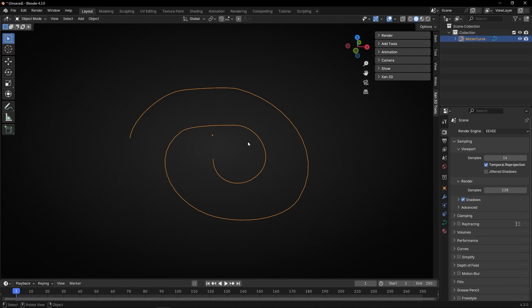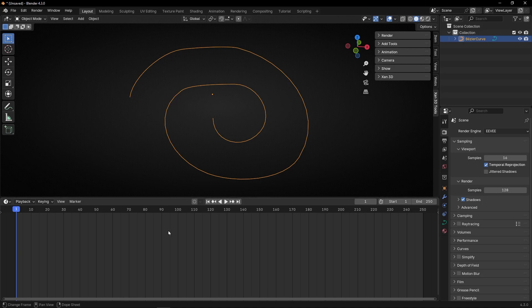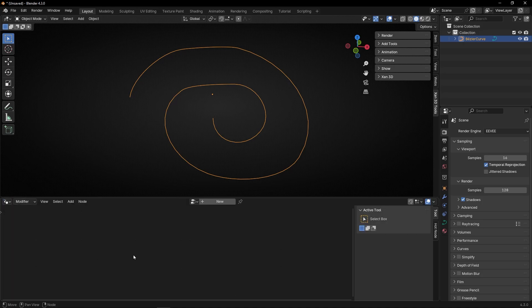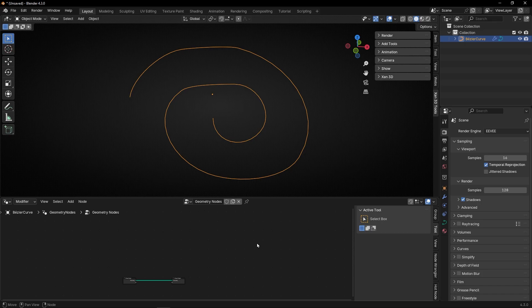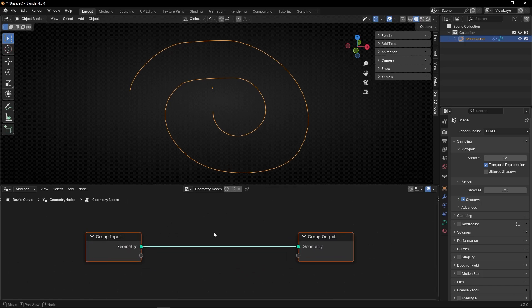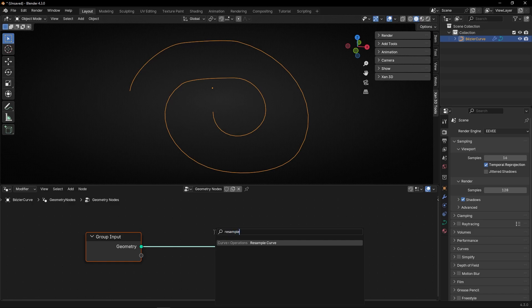It's so simple. The only thing you have to do is to go to geometry nodes and only use two nodes. So let's go to geometry node, create a new profile and the only thing we have to do is to add resample curve.